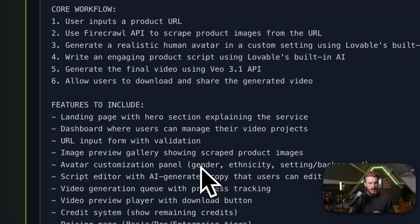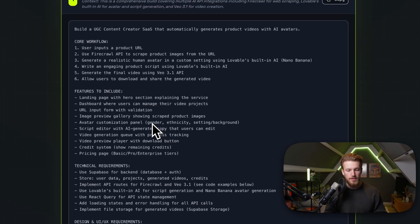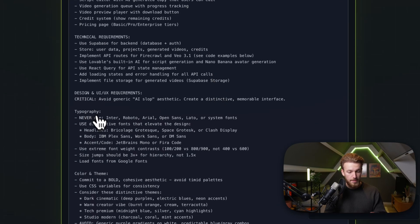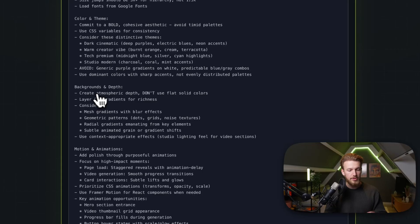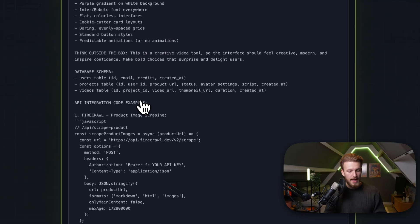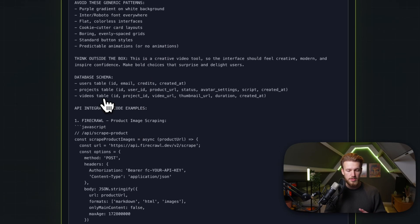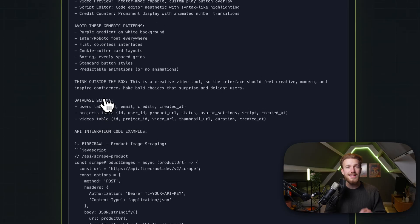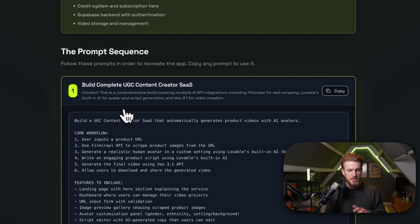Going back to the prompt — I won't walk through the entire thing, you can look it up yourself. We have typography, color and themes, backgrounds and depth, motion and animations — all parts that ensure we get good design. We also provided API integration code examples so that all our external integrations can be implemented directly. Sometimes functionality isn't done immediately and we need a second prompt. But let me throw this prompt into Lovable and show you the result.